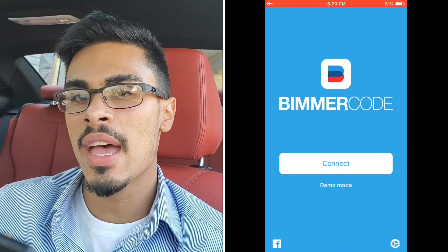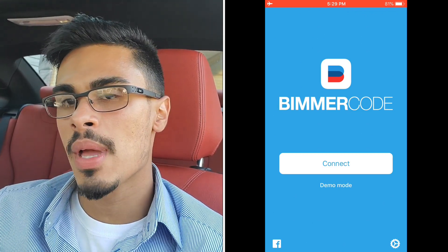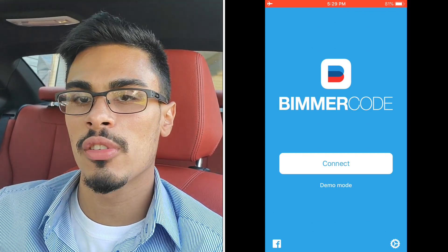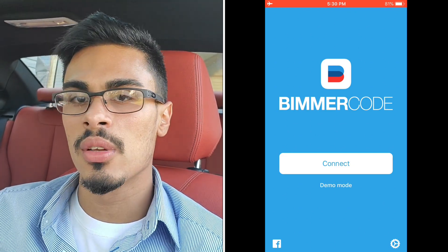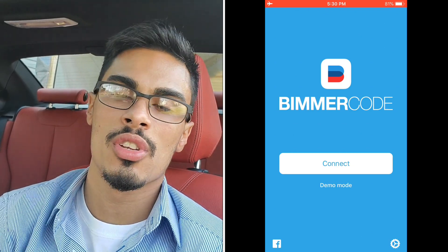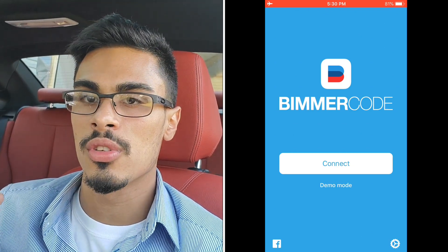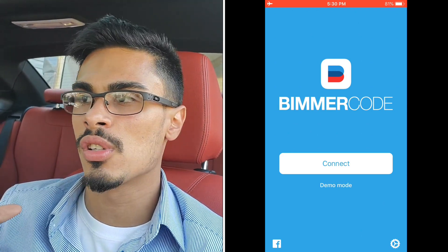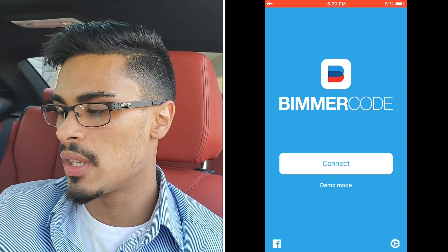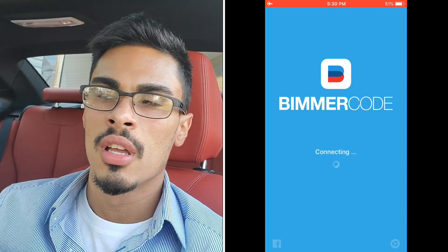I'm gonna go ahead and add the screen record right now. You're gonna want to kill as much power as possible — put the car on accessory mode, which is stop-start one time, turn off the air, turn off the headlights. You also want to put your seatbelt on, basically because there's a mechanism in the seatbelt that gets recognized by the ECU, so the ECU stays on. I'm gonna hop into demo mode just to keep it a little quicker.